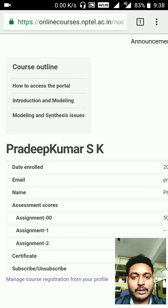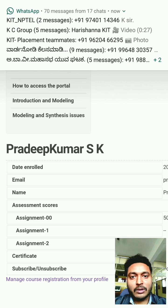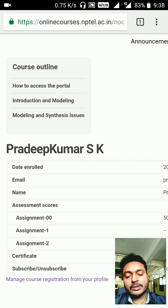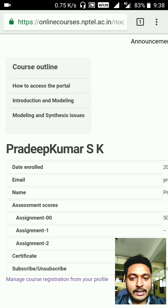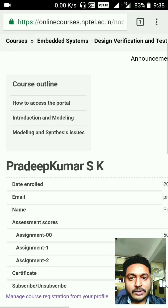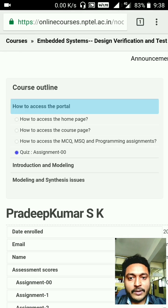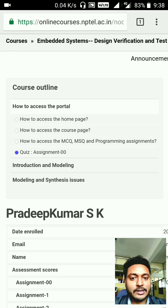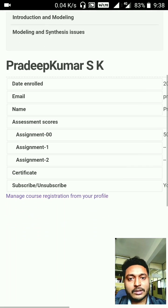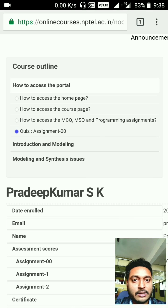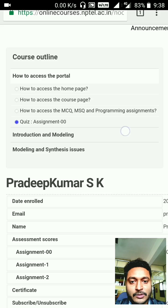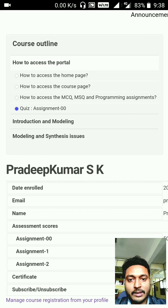On the left side you'll see the course outline: 'How to Access the Portal,' Introduction, Modeling, and Modeling Synthesis — these are the Week 0, Week 1, and Week 2 items. Go to 'How to Access Portal' and you can find Assignment 0. Click on it — if already submitted, it will show as submitted.